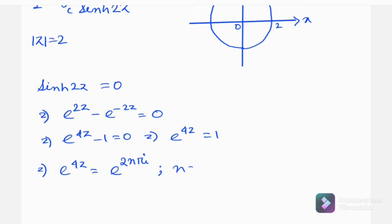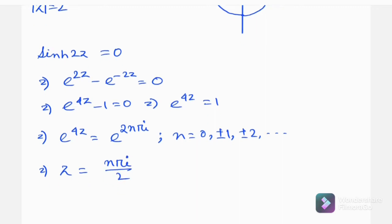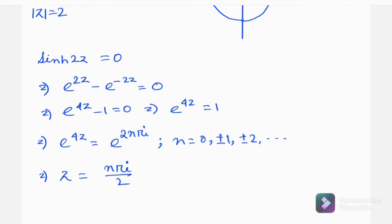Here n = 0, ±1, ±2, and so on. Note that e^(2nπi) produces cos(2nπ) + i·sin(2nπ). For integer n, cos(2nπ) = 1 and sin(2nπ) = 0, so we finally get z = nπi/2, giving infinitely many singular points.